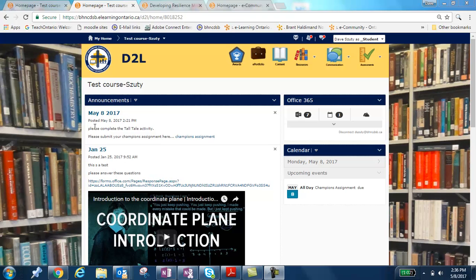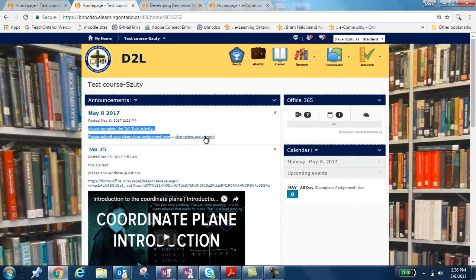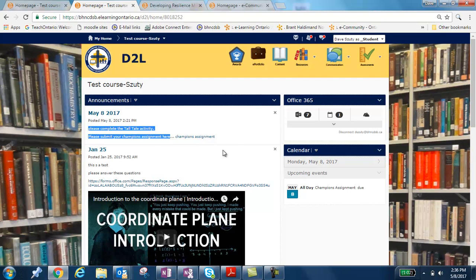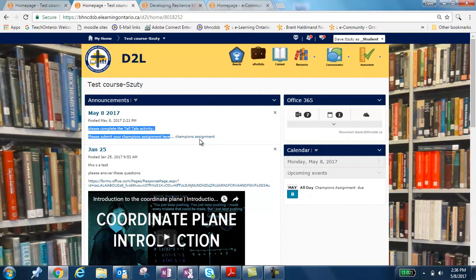So you'll notice here, please complete the Tall Tale activity, please submit your Champion assignment here and then they click here to get to that link. So this link will take you to the assignment drop box.